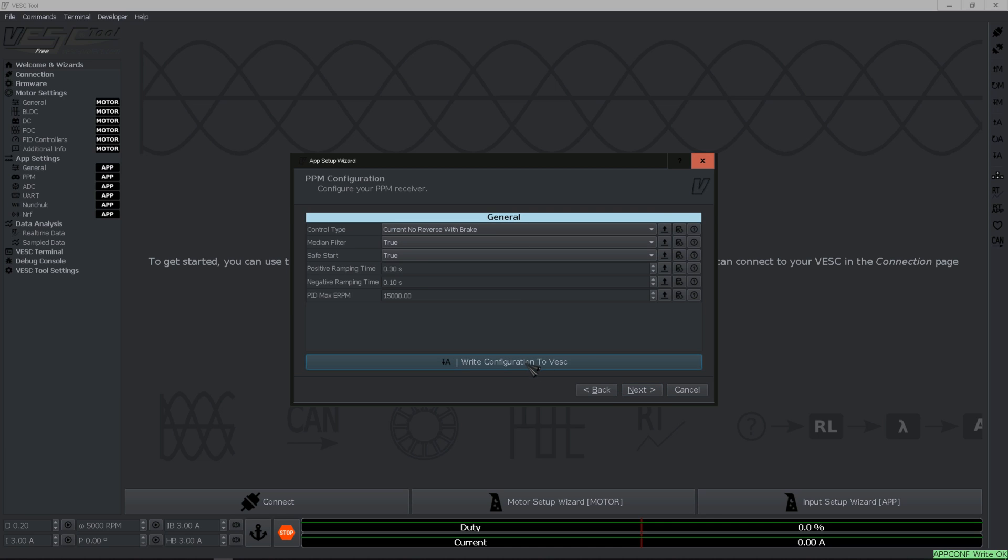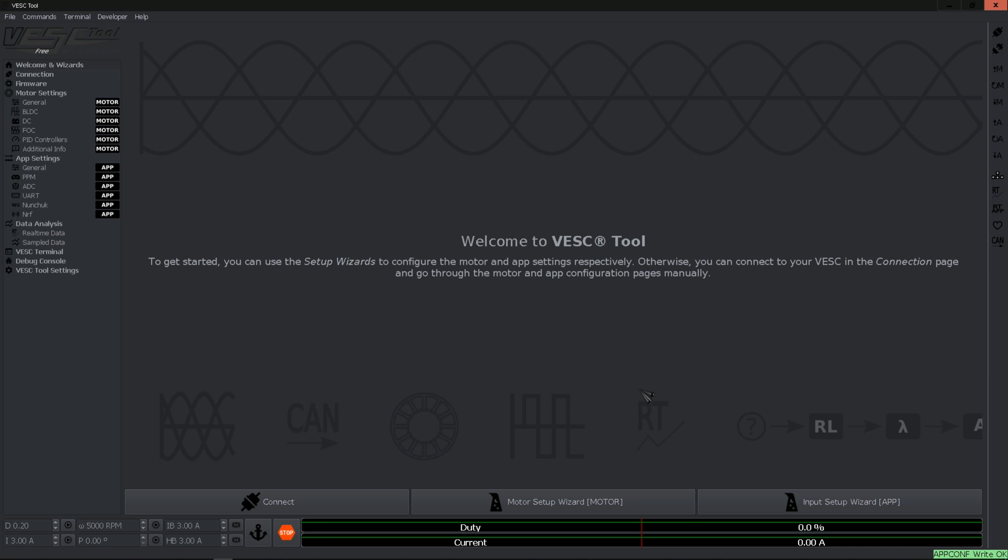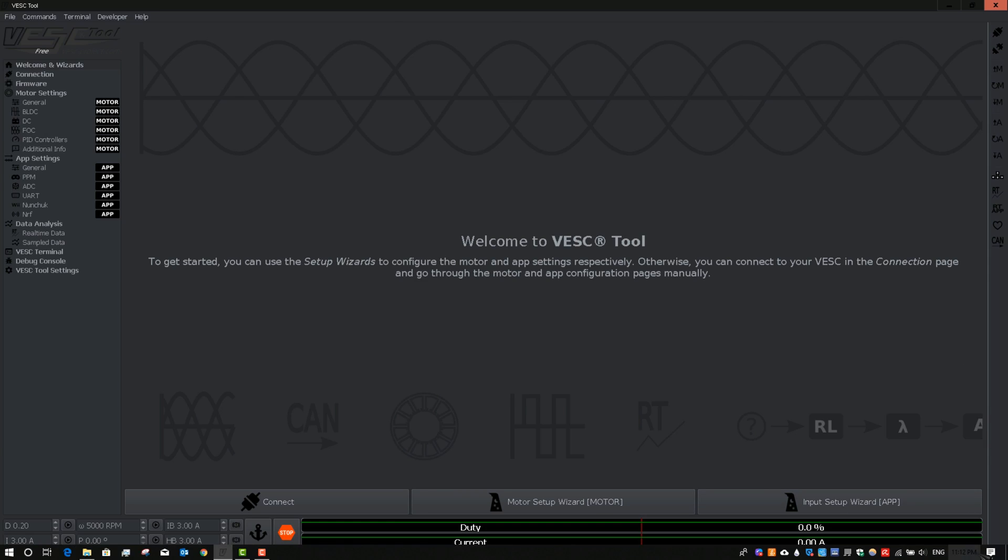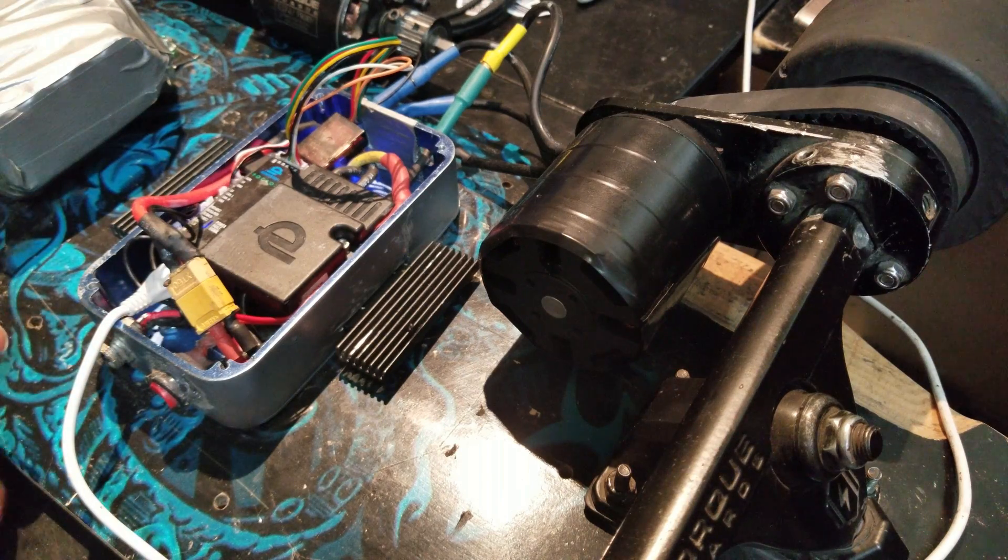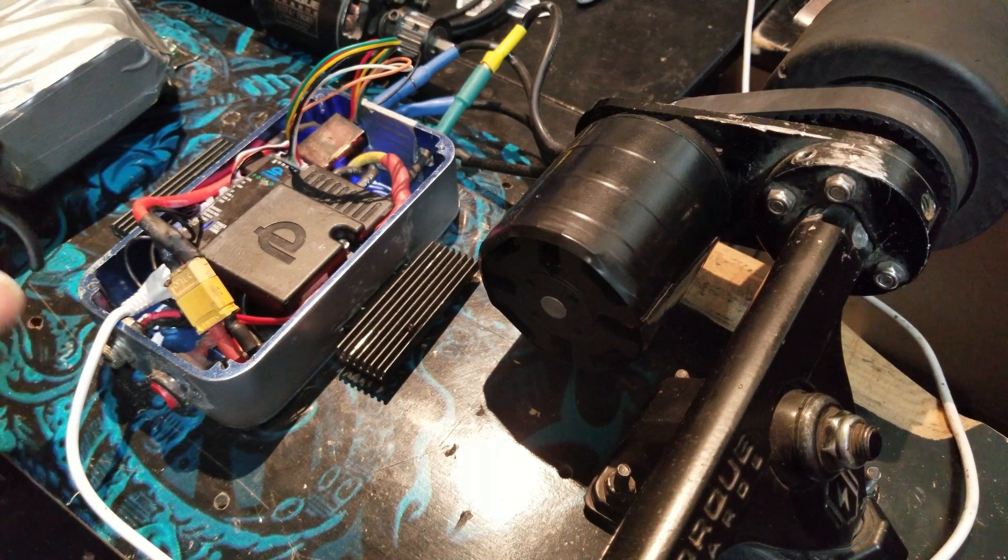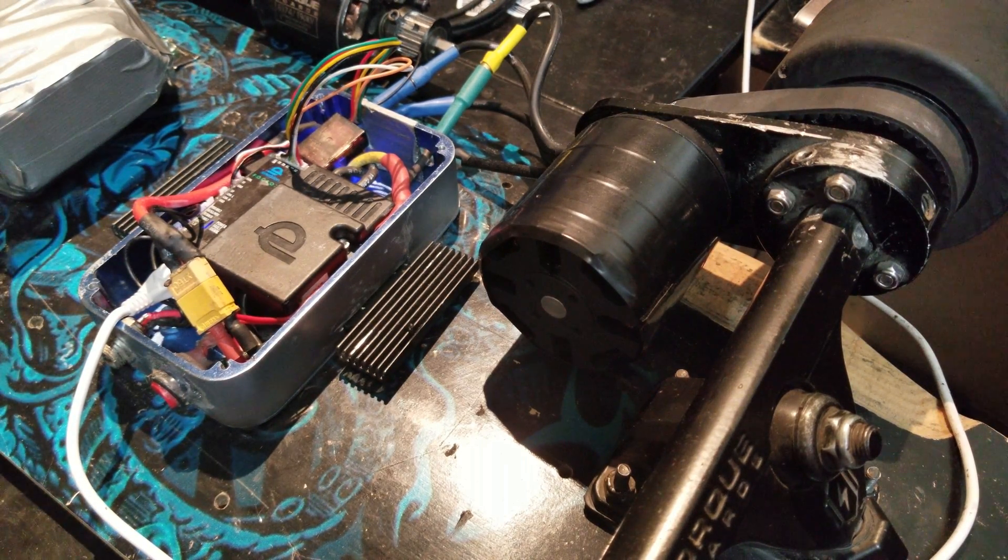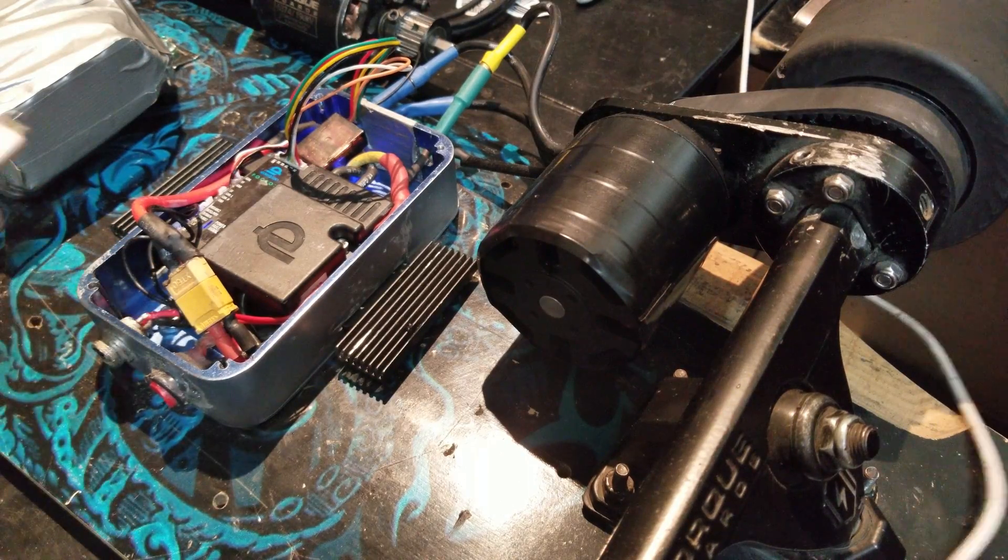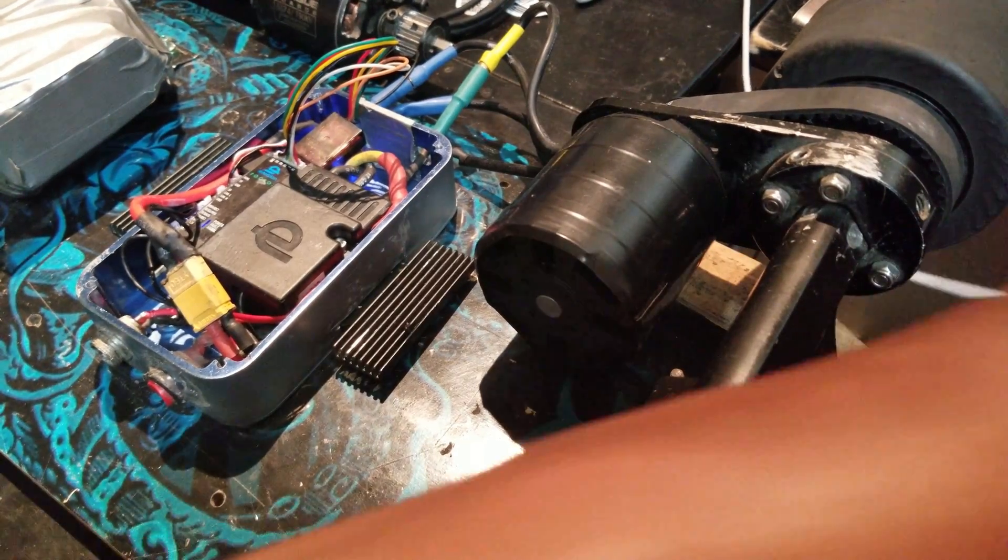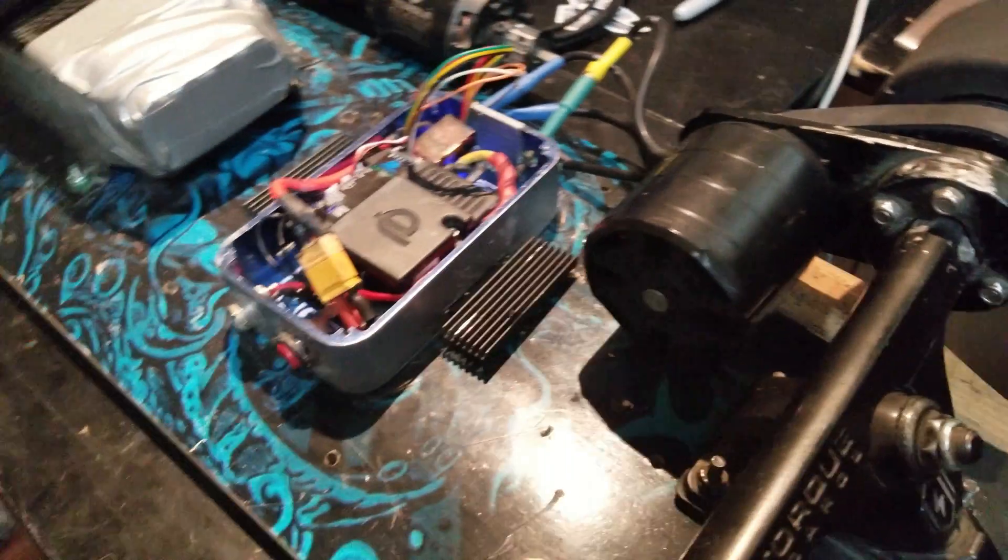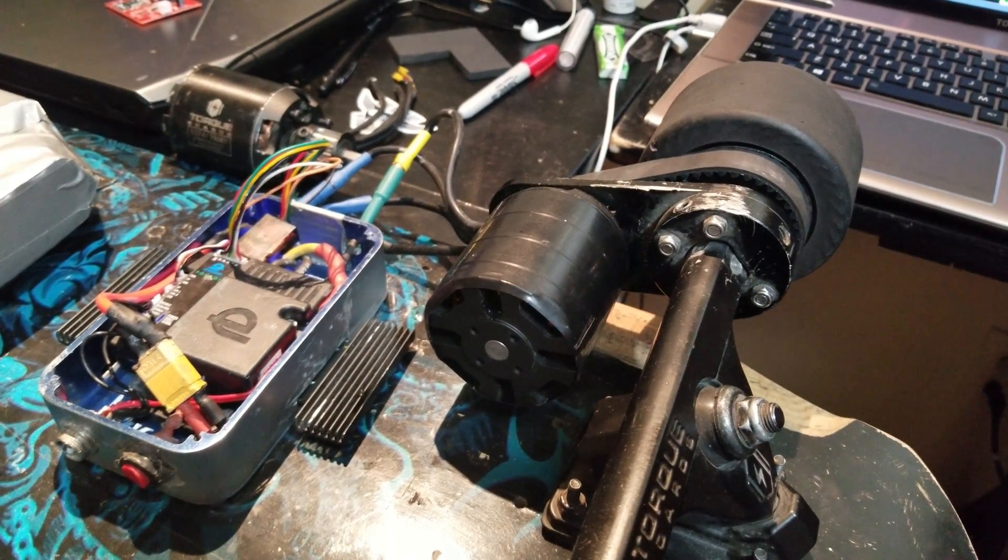We're all set. Write configuration to VESC, hit next and then finish. As you can see we are all set. Now you can go ahead and disconnect, disconnect the cable and then you are good to go. That was it for this video. If you found it useful make sure to drop a like, see you on the next video.